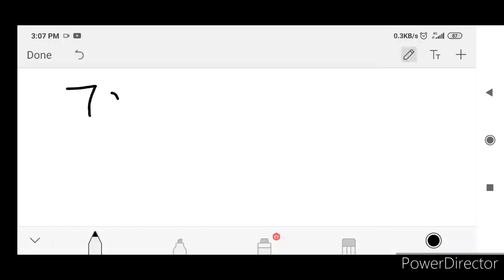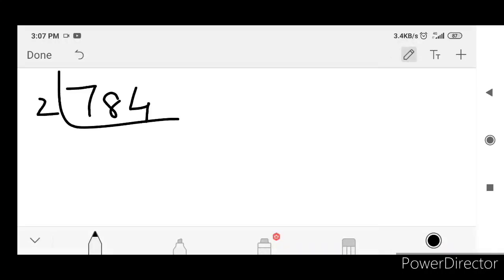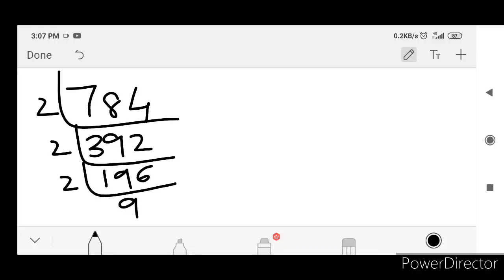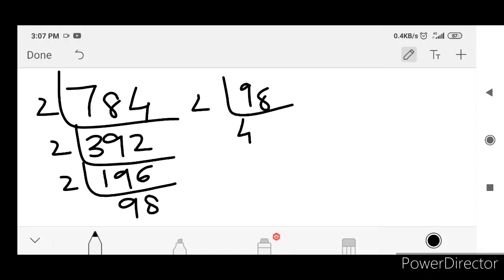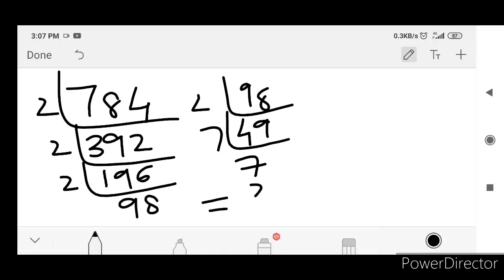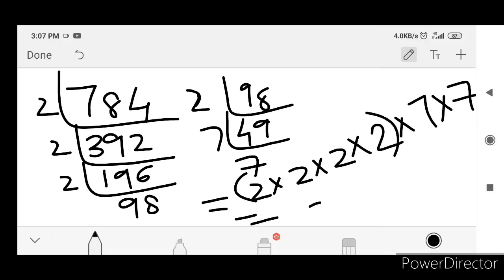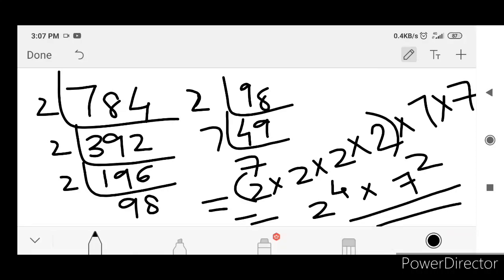Next we have 784. Divide: 784 by 2 is 392, by 2 is 196, by 2 is 98, by 2 is 49, 49 by 7 is 7, 7 by 7 is 1. Now expand: 2, 2, 2, 2, 7, 7. Group them: four 2s and two 7s. That is 2 raised to 4 into 7 square.